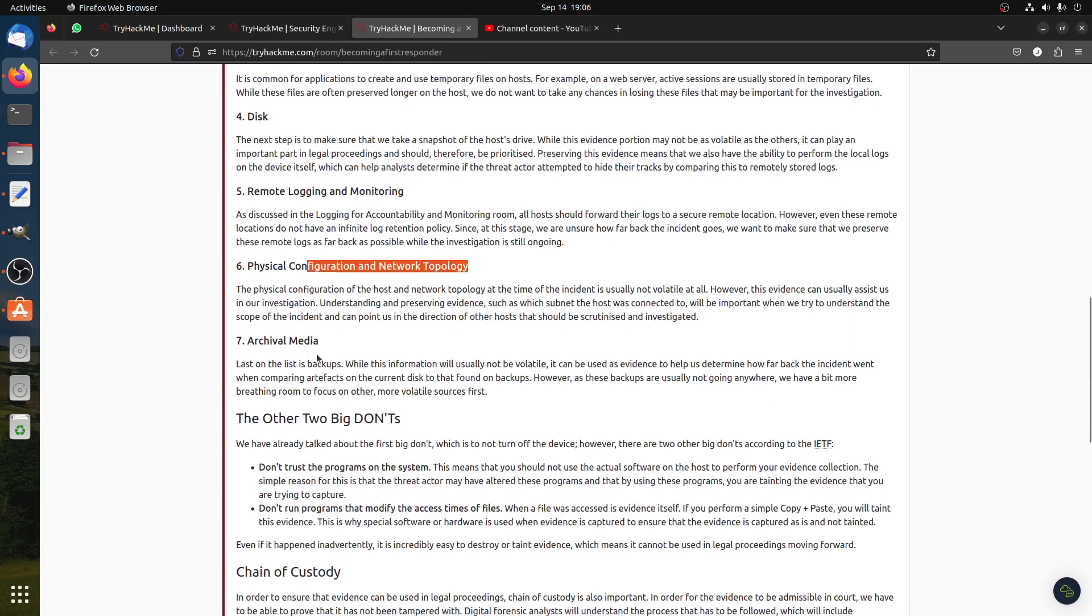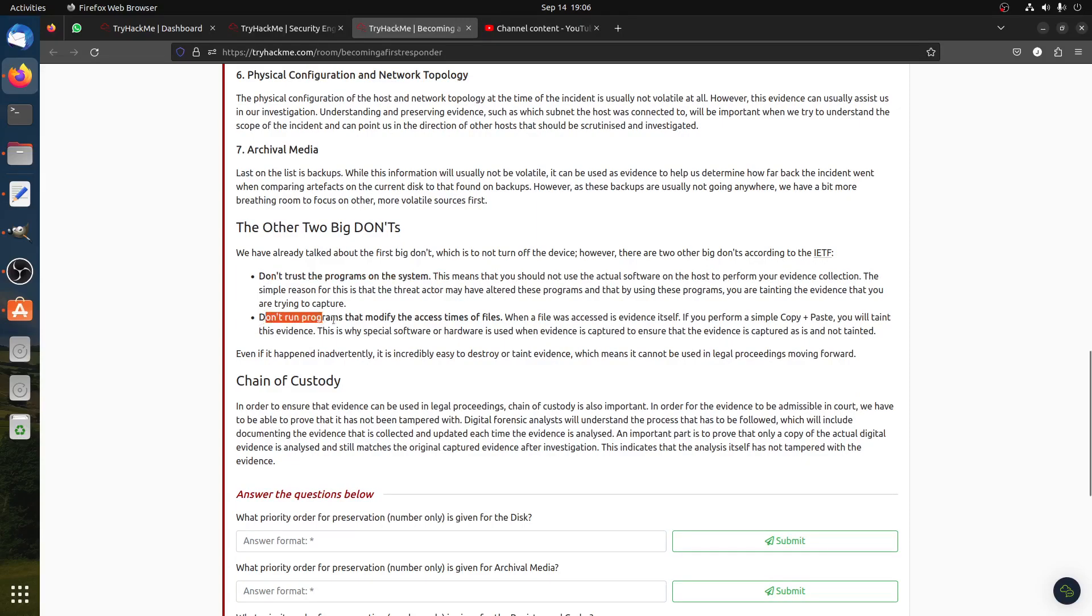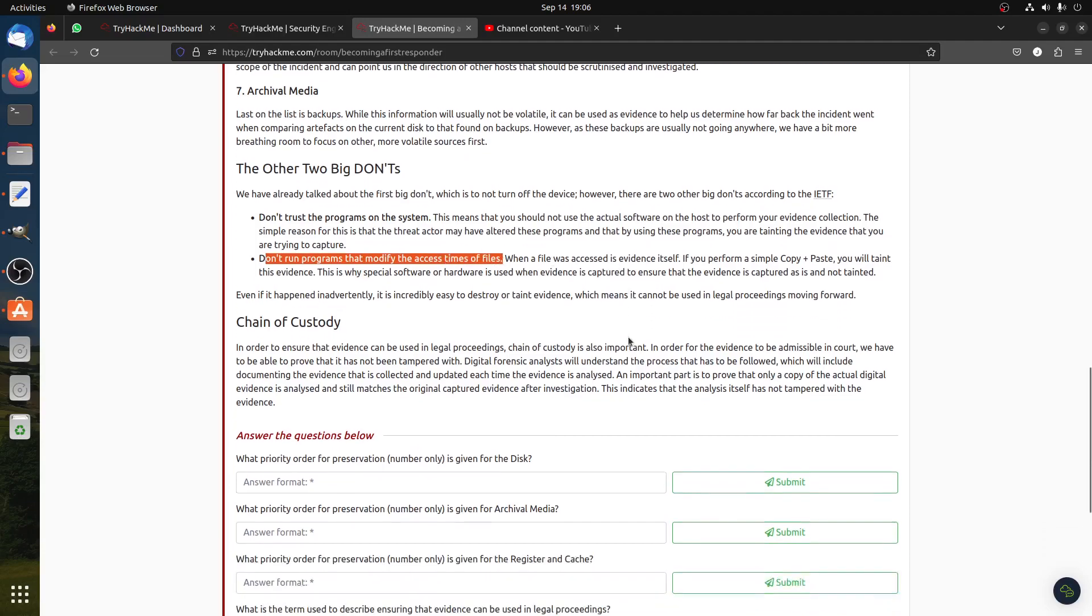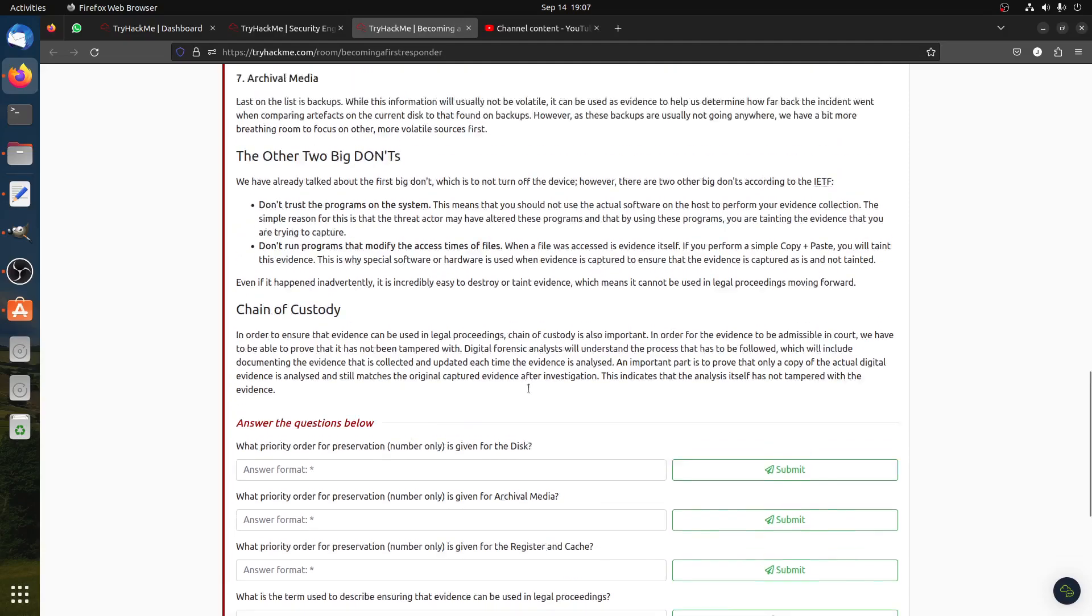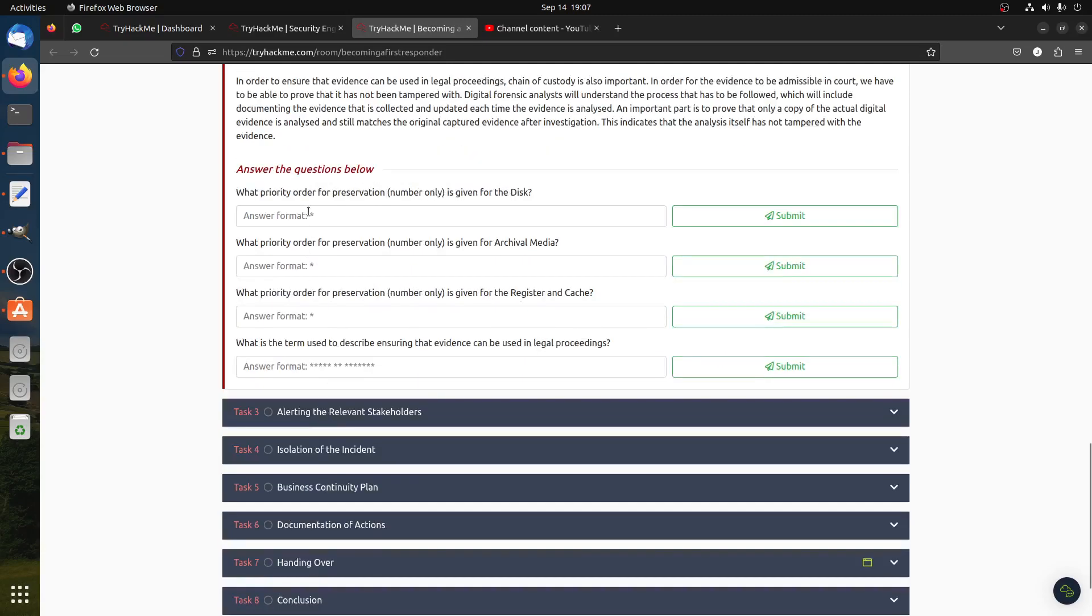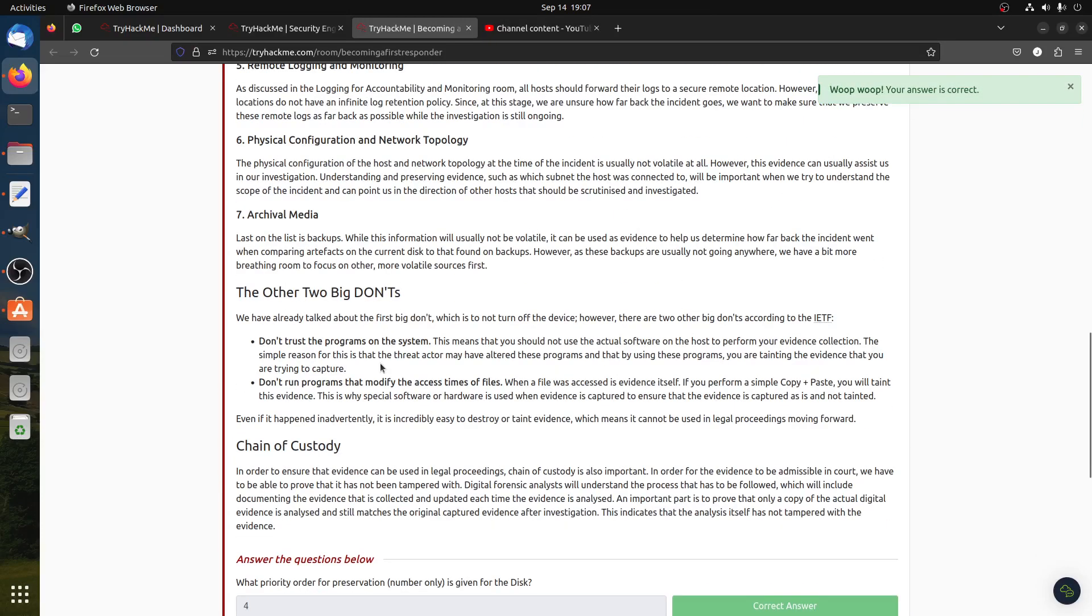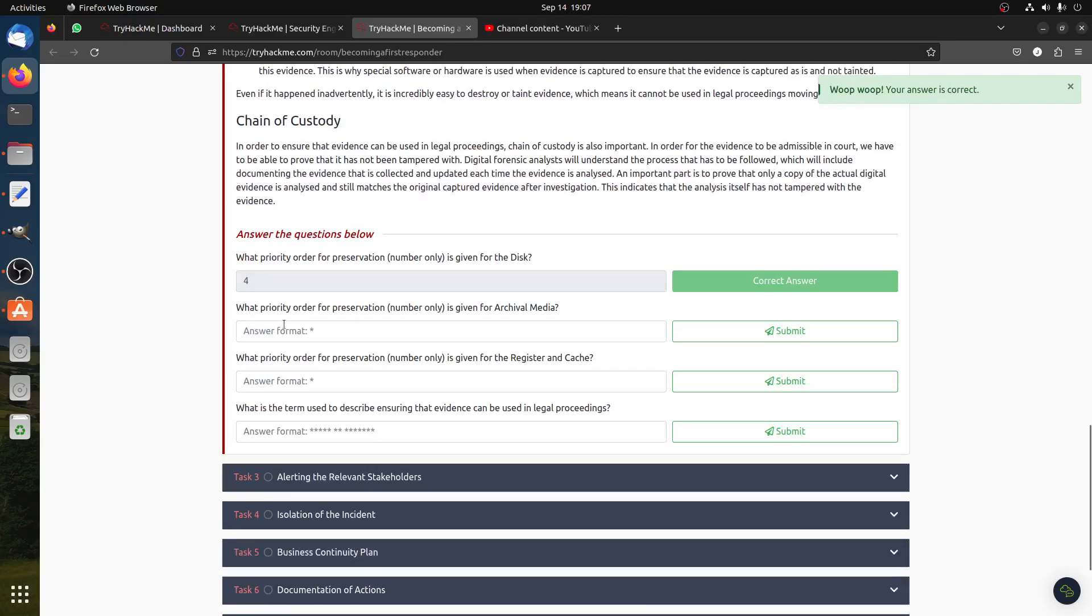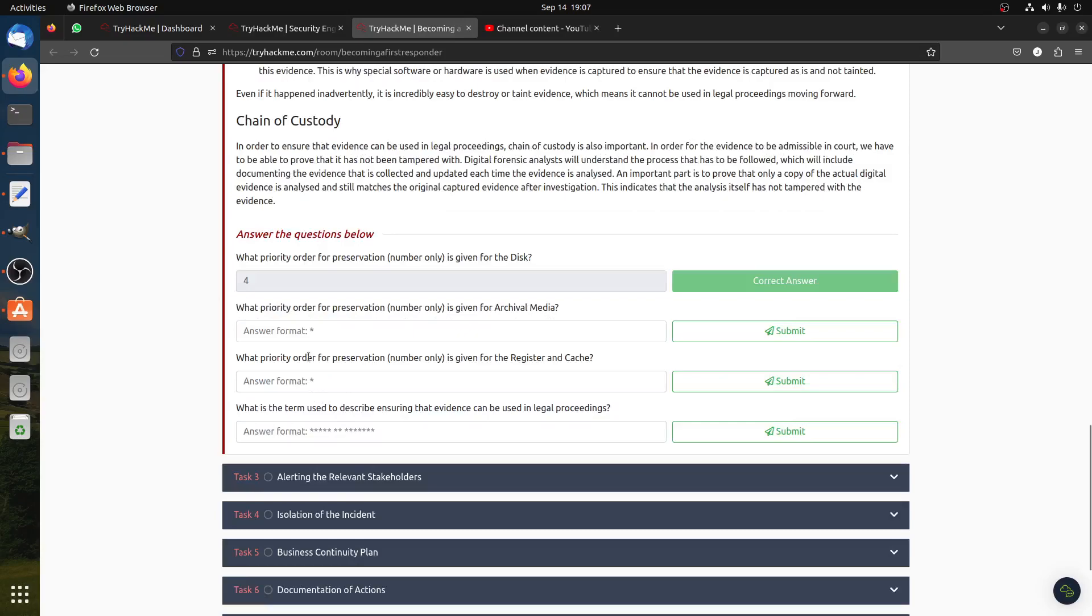You have one: register cache, temporary file system, disk, remote login monitoring, physical configuration, network topology, archival media. The other two big don'ts: don't trust the program and the system. Of course don't run the program that modifies the access time and times of files. Chain of custody is very important, like you can see it always in the movies. What priority order of preservation number is given to the disk? Disk is number four, so you can see it's number four on the top. Then what's the next question: what priority order for preservation is given for archival media? Archival media is number seven.